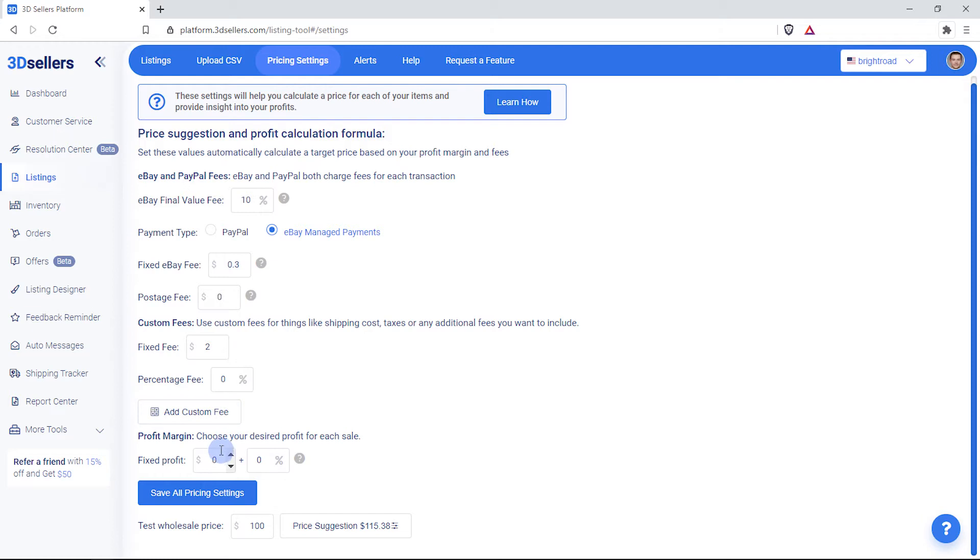Then, set a desired profit margin by percentage or set amount. You can also combine a percentage and fixed profit margin.